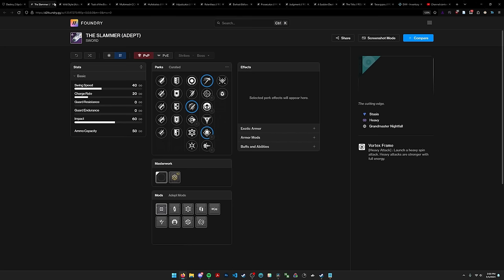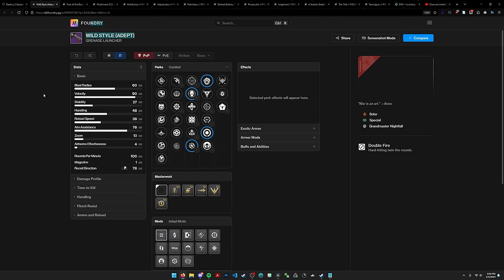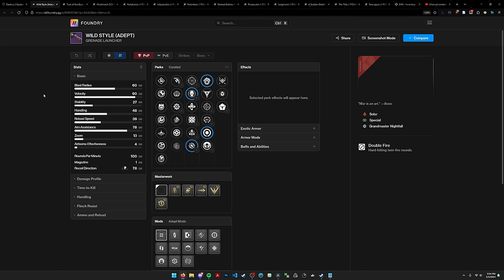On the flip side, what I did expect to be liking was this Wild Style adept grenade launcher. This was supposed to be the replacement for Wilderflight. Wilderflight is the swap GL damage weapon of choice right now if you're doing an apex predator rotation. The only thing bad about it is that it does not have solar affinity to match the apex predator solar weapon surge. We had our hopes high for Wild Style adept.